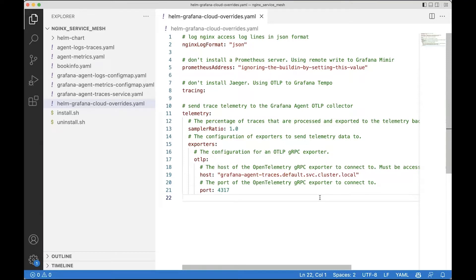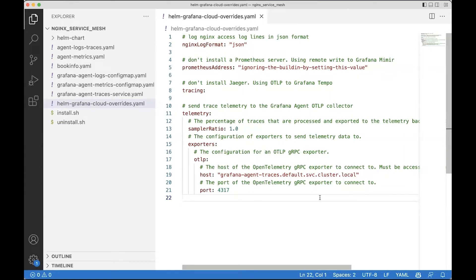The NGINX logs format is set to JSON to make log parsing easier. By default the Helm chart installs a Prometheus and a Jaeger backend. Today we'll use the LGTM stack on Grafana Cloud so we can disable those. We set the address of the trace collector to the Grafana Agent and we also set the sample ratio to one to get 100% of the traces.